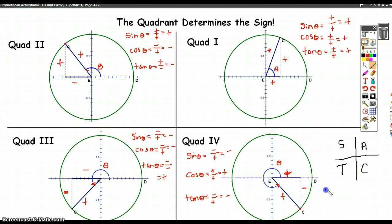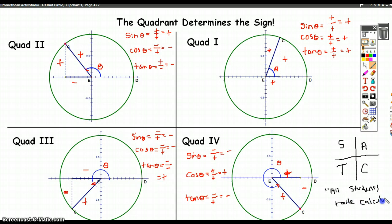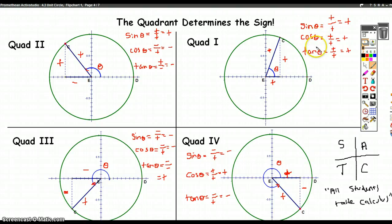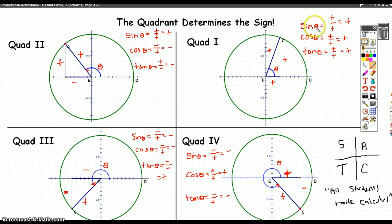To summarize the mnemonic: all trig functions are positive in quadrant one, only sine in quadrant two, only tangent in quadrant three, and only cosine in quadrant four. Some people remember this with the phrase 'All Students Take Calculus.' As for the reciprocal functions — cosecant, secant, and cotangent — they clearly follow the same sign as their reciprocal partners, since flipping the numerator and denominator doesn't change the sign.